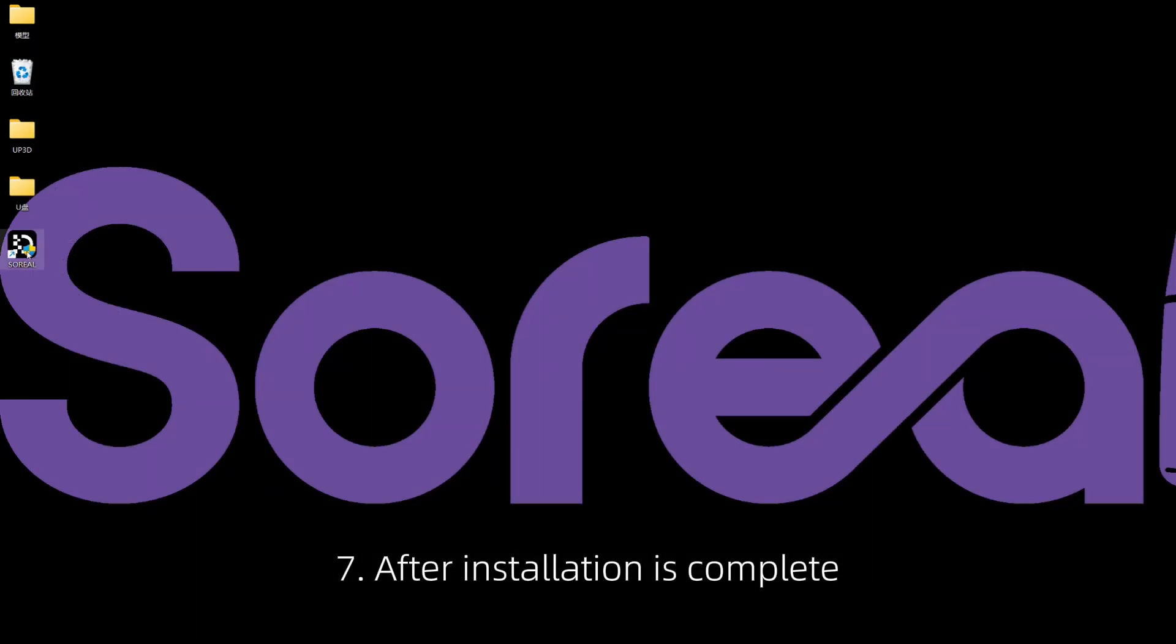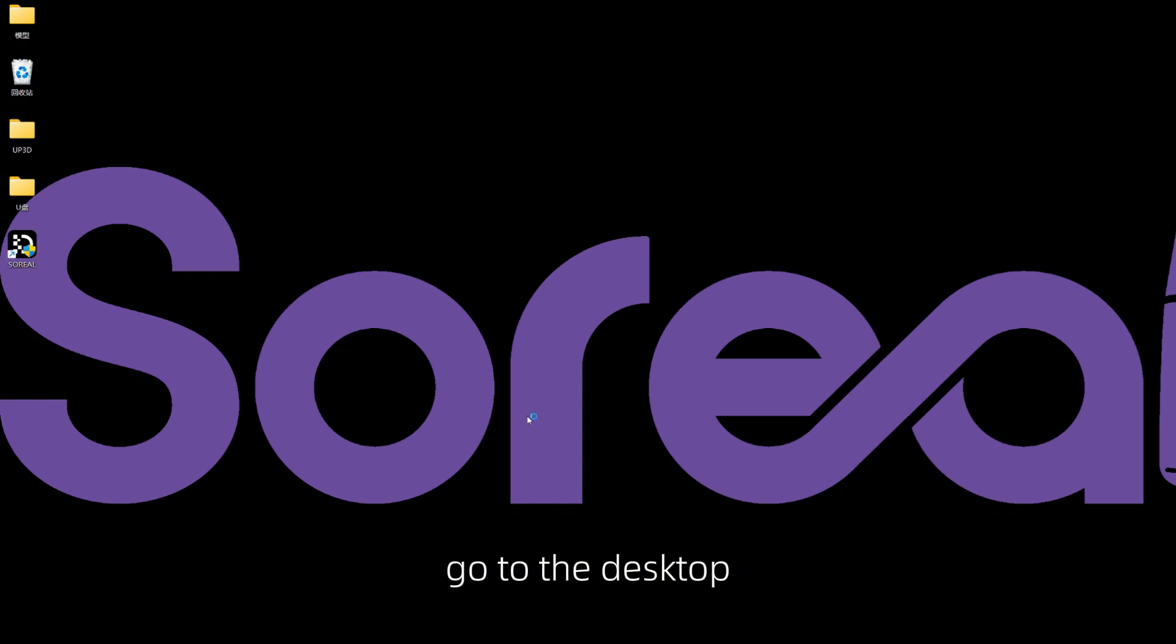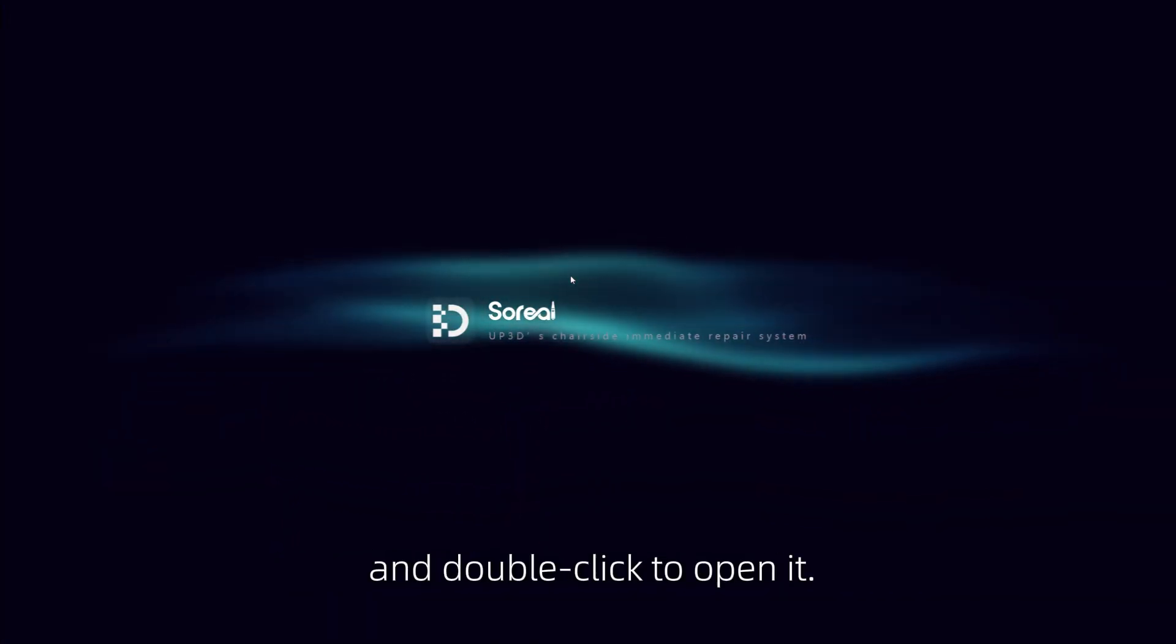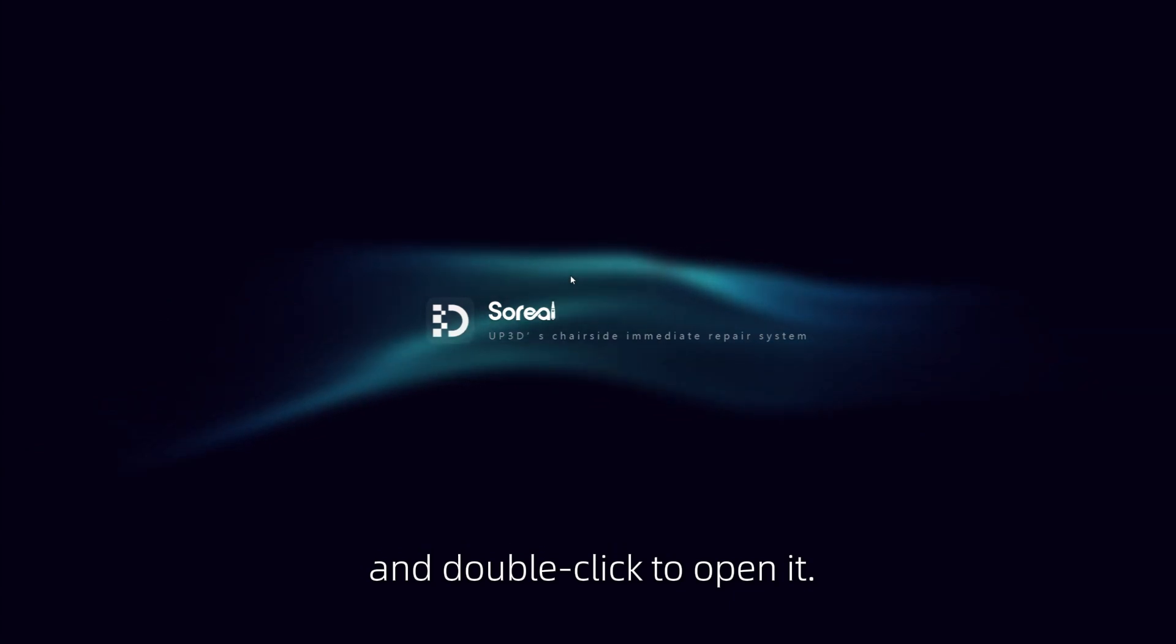After installation is complete, go to the desktop, locate the software icon named SORIO, and double-click to open it.